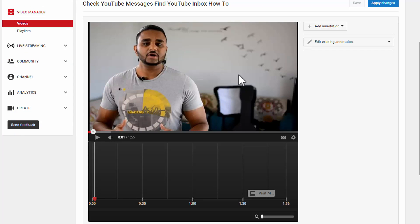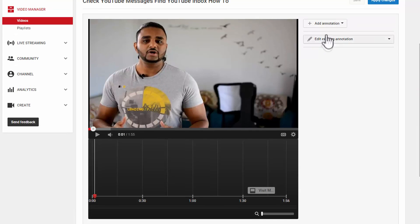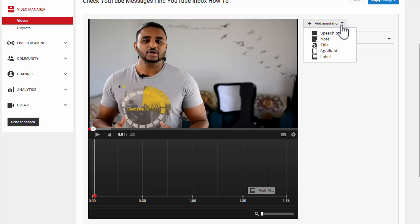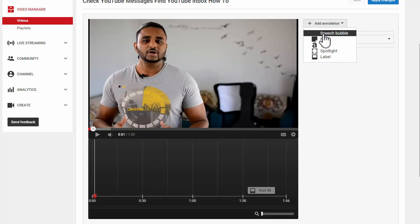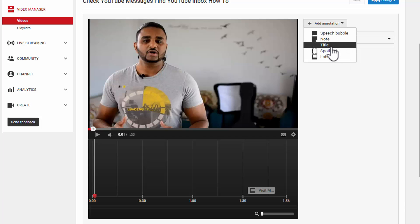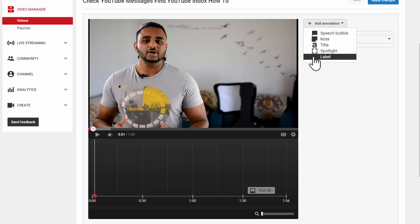And this is where we add all the annotations to the video. So if you take a look at the right hand side here, you can see this tab. Click on that, add annotation, and that'll give you all the different kinds of annotations you can add onto your video. Like Speech Bubble, Note, Title, Spotlight, and Label. So for this example, to demonstrate it to you, what I'm going to do is add three labels to this video here.